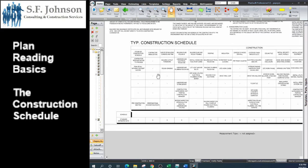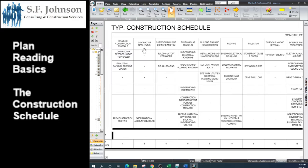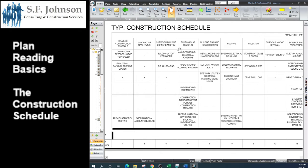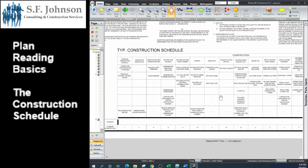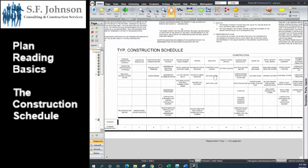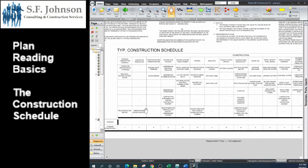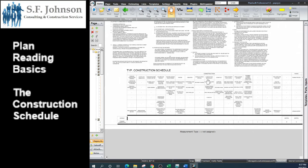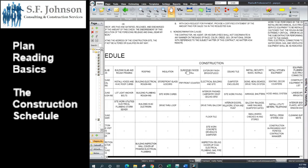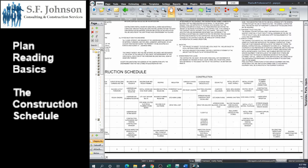If we progress on contractor mobilization, order national account buyouts, they assume that will take three days and on and on. They begin with basically mobilization paperwork type stuff, then they go to the surveying, rough grading. You can look at each of the columns and see the progression as the project moves forward. This is a good teaching tool to show the progression of any project: what comes first, what comes second, what are some of the things that we can do at the same time?